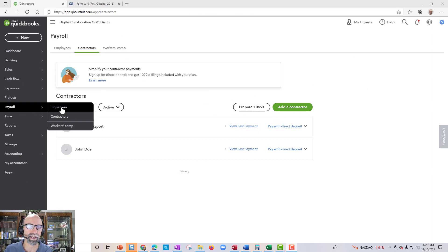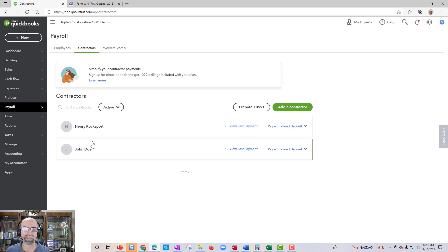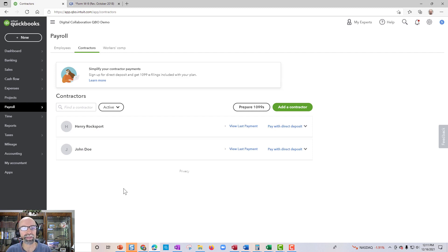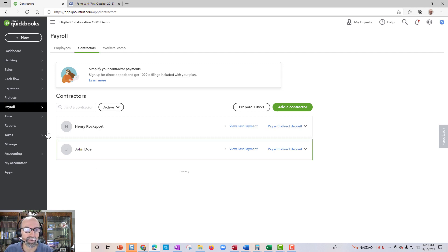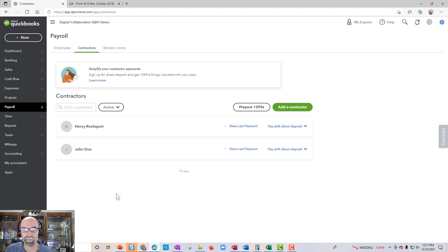In the payroll module, you'll see payroll employees and contractors. Clicking contractors will give you everybody on your vendor list who has checked the 'track payments for 1099' box. If someone's not on the list who should be, there are two scenarios: one is you may have them marked as an employee, and that won't work. If someone is marked as an employee, they're getting a W-2. For a contractor, they need to show up in the contractors list.